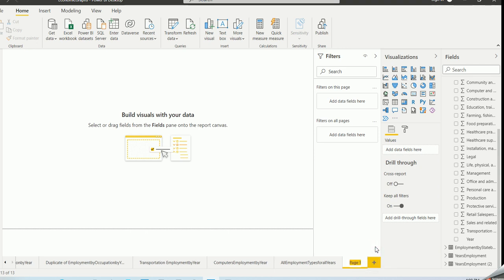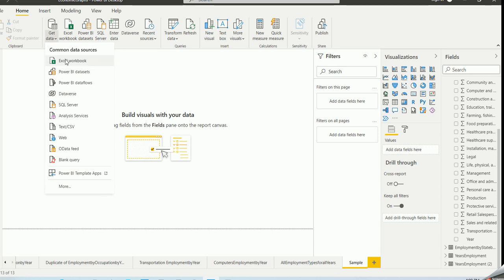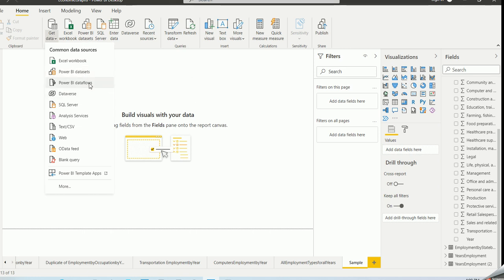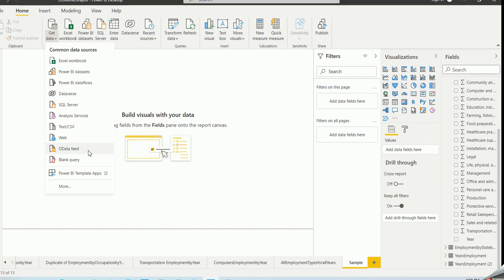I'll name it 'sample' for presentation purposes during this video. I'll connect using Get Data — you can see various different data sources: Excel, Power BI itself, Power BI datasets, databases, dataflows, Dataverse, SQL Server, Analysis Services, text files, CSV files. The ones I was showing on the website were originally in CSV or text format. You can also pull directly from the web, OData feed, blank query, and many more options.